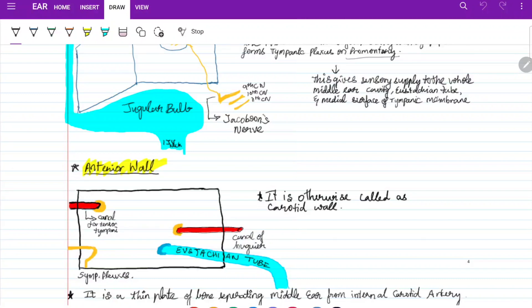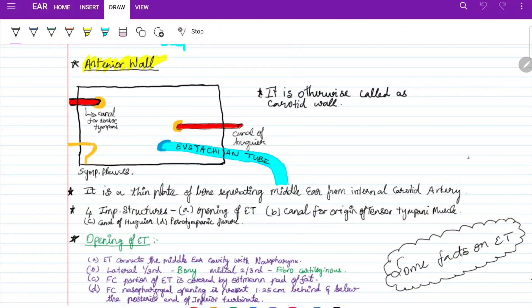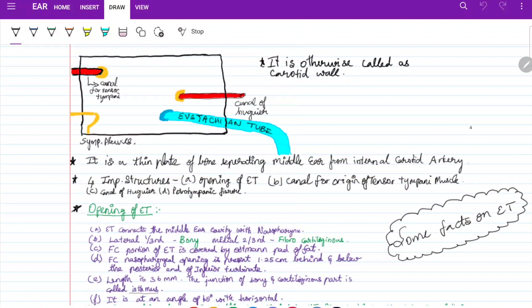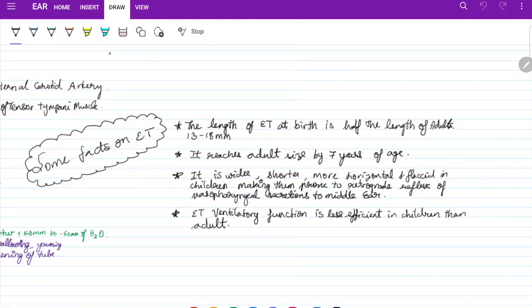The anterior wall is called the carotid wall. It is a very thin plate separating the middle ear from the internal carotid artery. Structures in the anterior wall include: opening of the Eustachian tube, canal of origin of tensor tympani, canal of Huguier, and petrotympanic fissure. These are important structures to remember for viva questions.